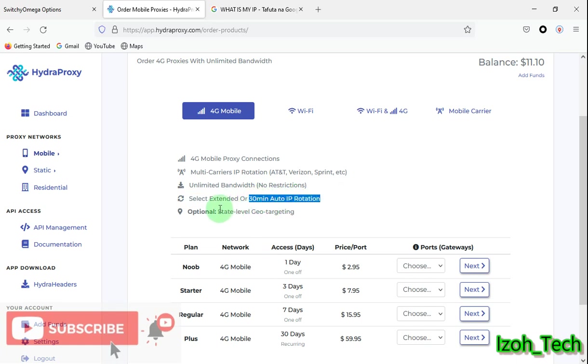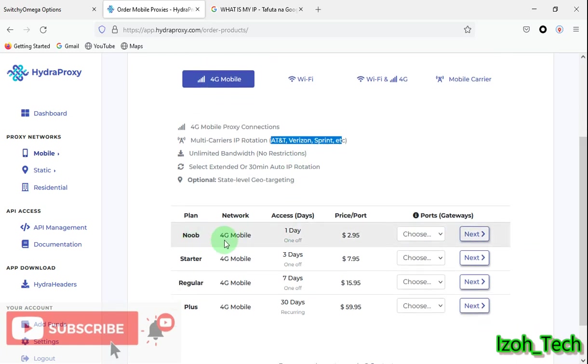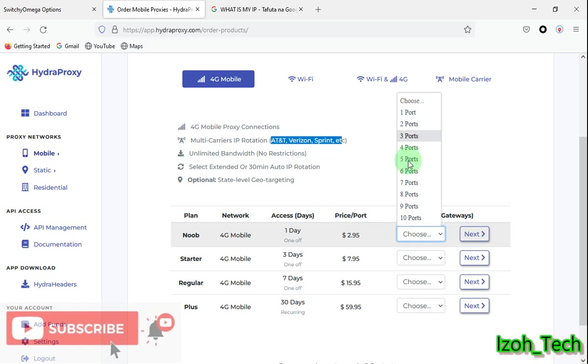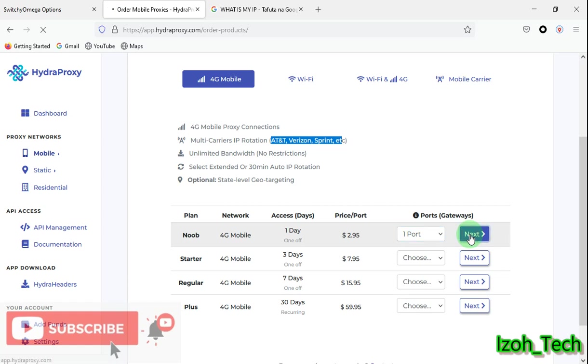They have unlimited bandwidth. This is a very good feature. I know in their plans they have unlimited bandwidth in all the plans. You can extend your rotation. The rotation has two options: the extended option or the 30-minute option. 30-minute auto IP rotation, optional states leverage your targeting. This means that your IP, you can only select state for your IP, but the ISP is random, to be rotating between various ISPs available.